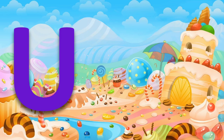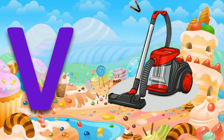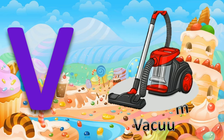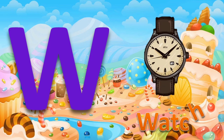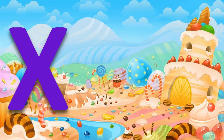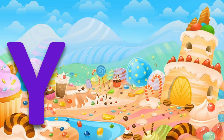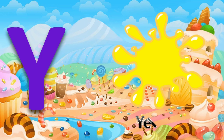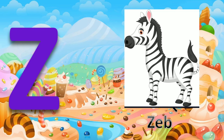U for umbrella. V for vacuum. W for watch. X for x-ray. Y for yellow. Z for zebra.